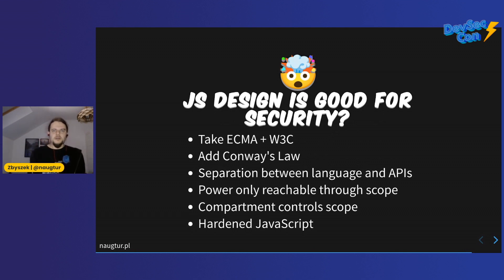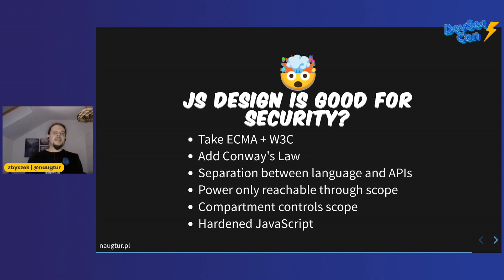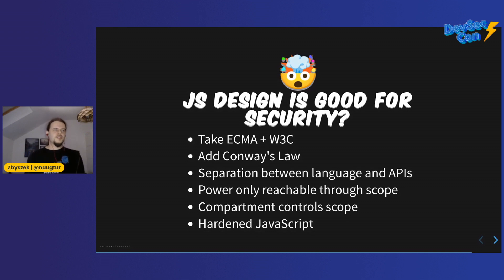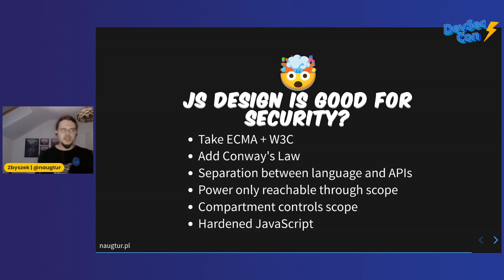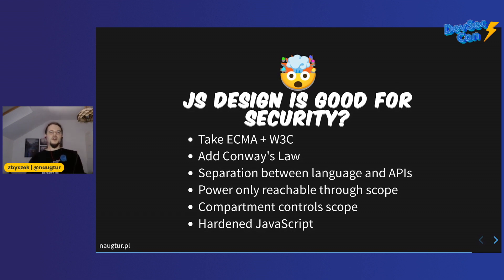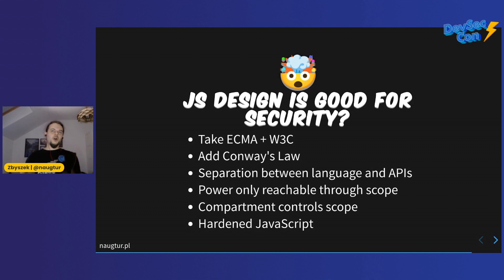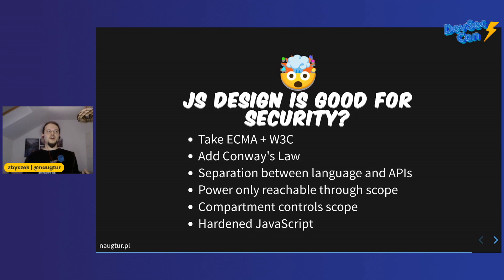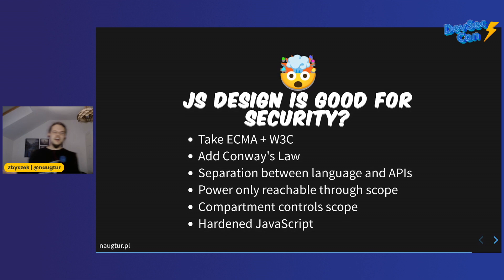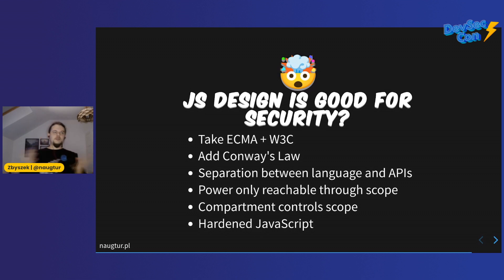Wait, so JavaScript is being designed to be secure? Well, no, JavaScript just happens to be a good design for security because the language itself is standardized with ECMA's TC39, meanwhile all the powerful features are standardized elsewhere in W3C or in Node.js working groups. If you take Conway's Law that says every organization is going to deliver software whose shape resembles the communication structure of that organization, it means we get good separation between the language and the APIs. So any powerful API is only reachable through scope or by requiring it, and since compartment controls all of that, we get hardened JavaScript as a result.